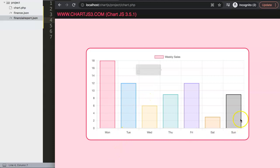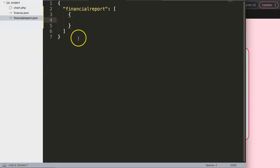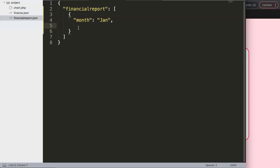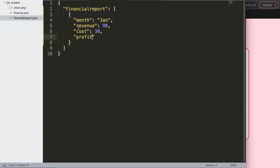Inside the array we have curly braces for each entry. Our chart has month and values, so we structure it the same way. We say 'month' with a value like 'January', then 'revenue' with a number — no double quotations needed for numbers. Then 'cost' equals 30 and 'profit' equals 60. One crucial note: do not put a trailing comma after the last item — JSON is very strict, unlike JavaScript.